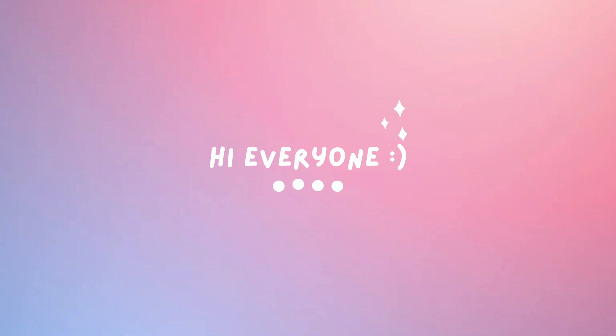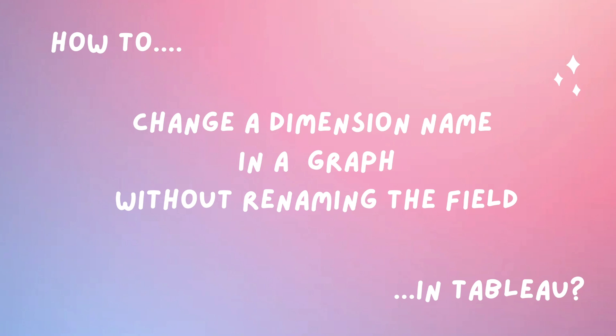Hi everybody, welcome to another video. Today I would like to show you very quickly how you can change the name of a field just for a specific graph without actually renaming the field in the data pane.